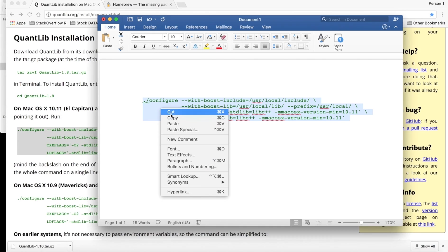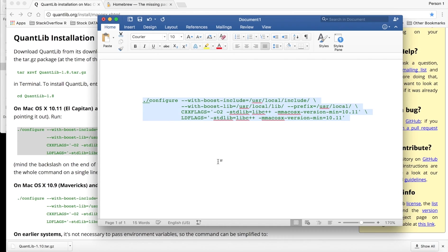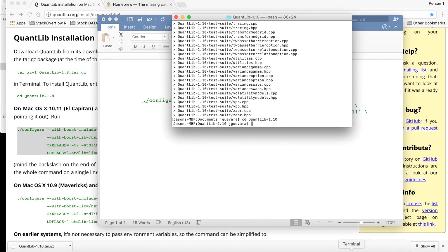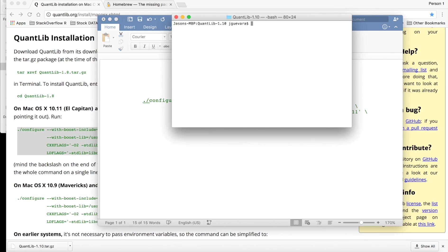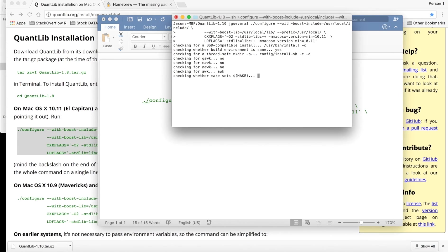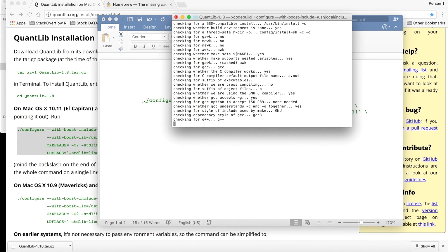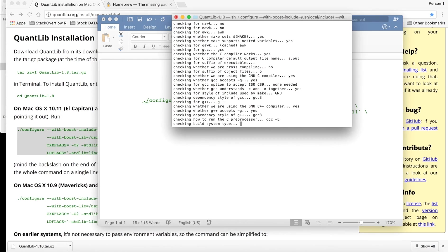Copy it and you're going to paste that into terminal. Now it's running.